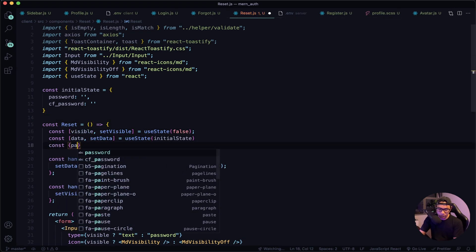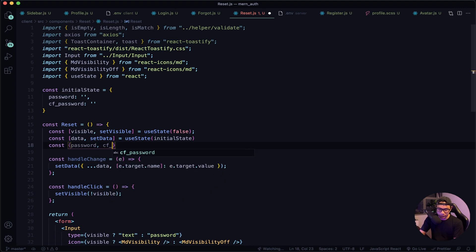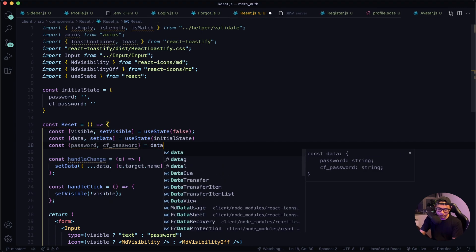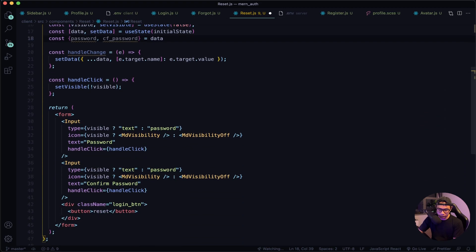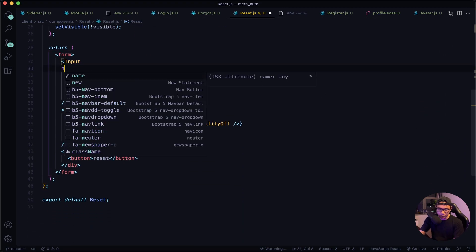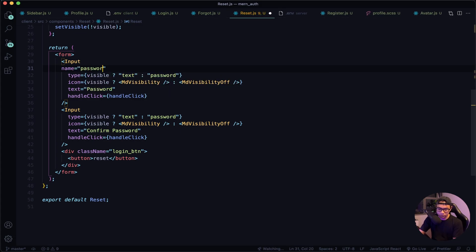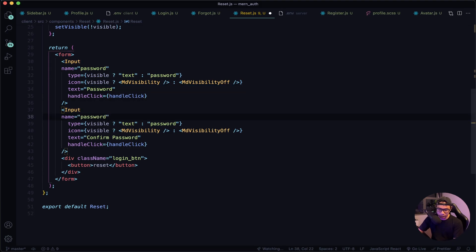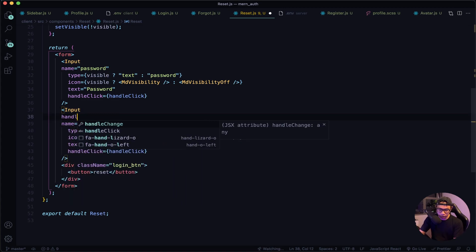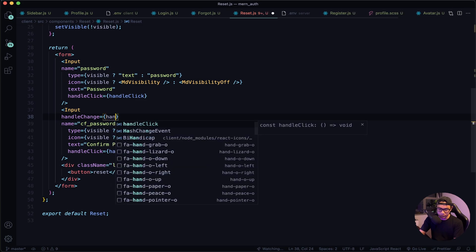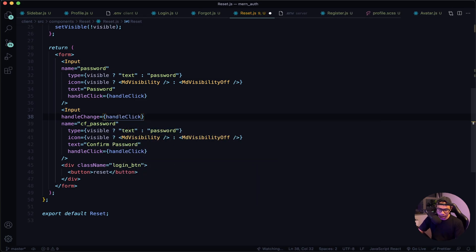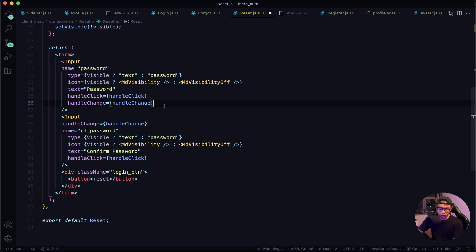Let's scroll down. In our first input field, the name will be password, and handleChange will be handleChange. Let's copy that line and paste it for the confirm password field, but this time it will be confirmPassword. Let's also set handleChange on that one as well. Now let's work on our handleSubmit function.